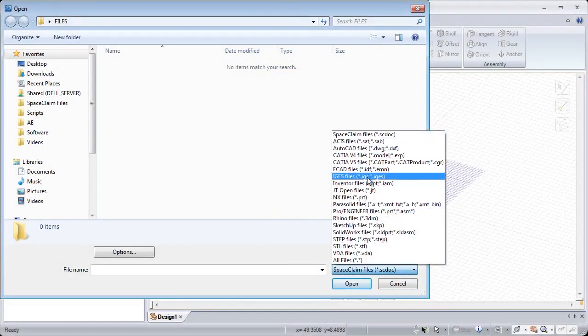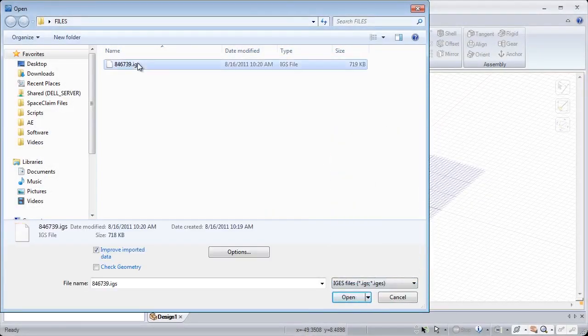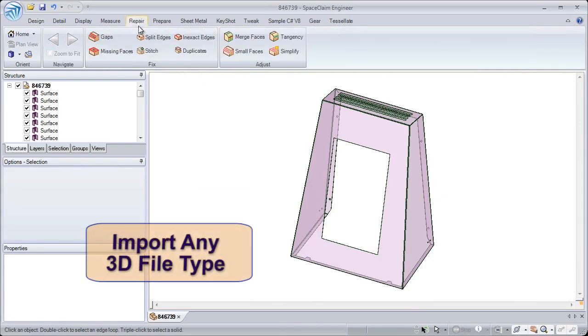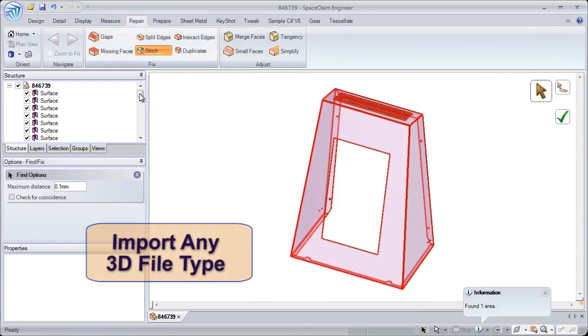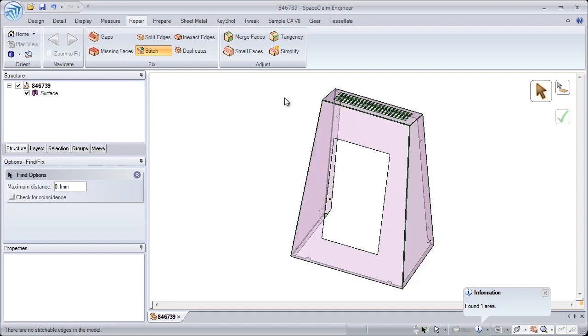Manufacturers for sheet metal usually send files from a variety of different systems and need to prep them for unfolding. SpaceClaim takes in geometry from STEP, IGES, and any other native formats, including SOLIDWORKS.